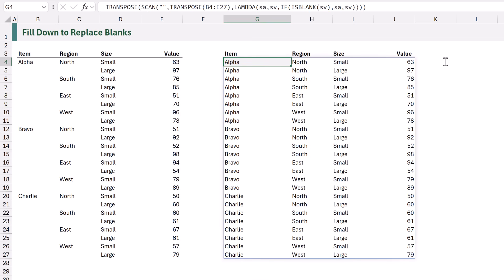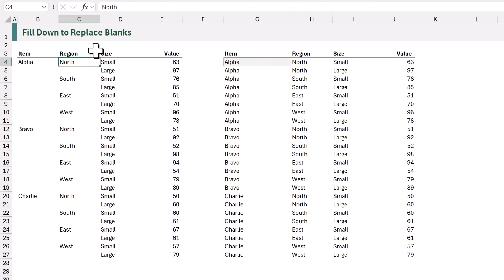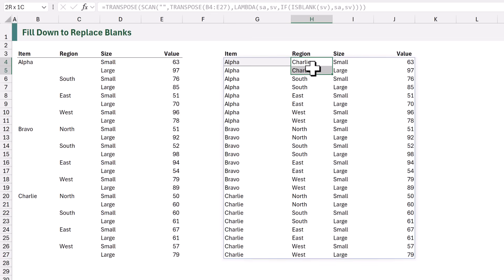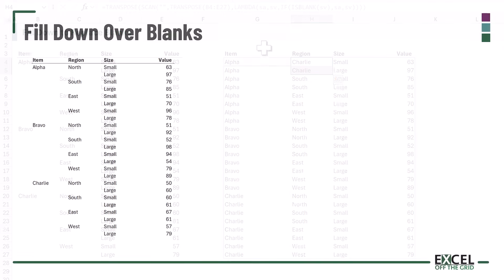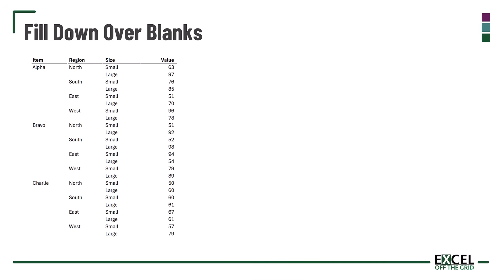The problem is what happens if one of the first rows in our array is blank. If I take the North value and delete it, you'll see that the region now displays Charlie, which is the value from the previous column. This means we can't just use SCAN in this way — we need to take a slightly different approach.